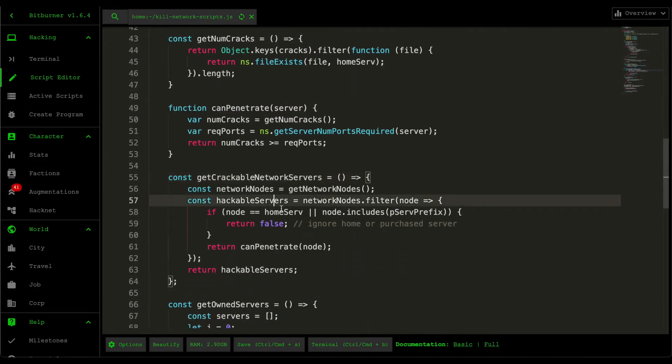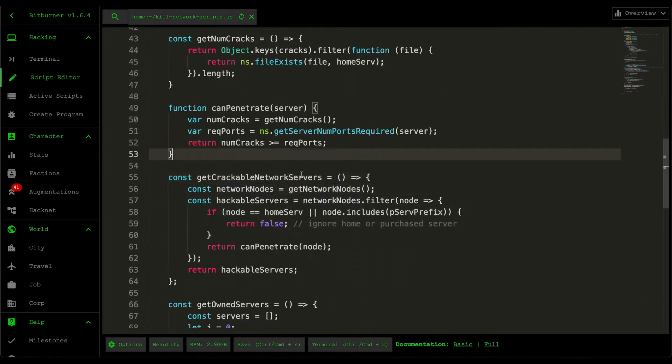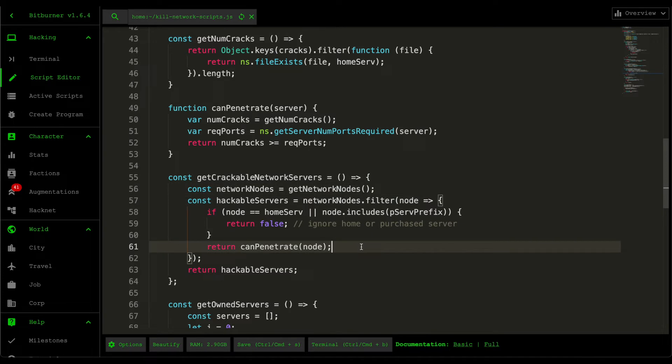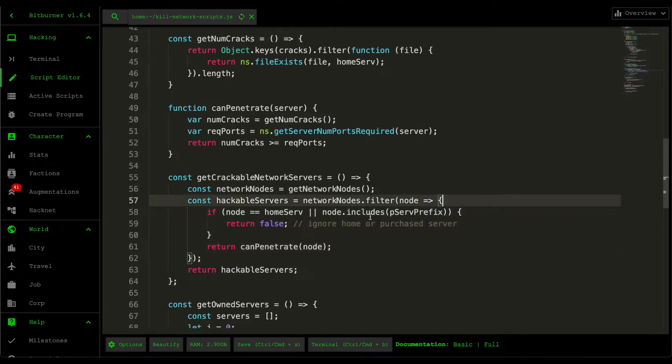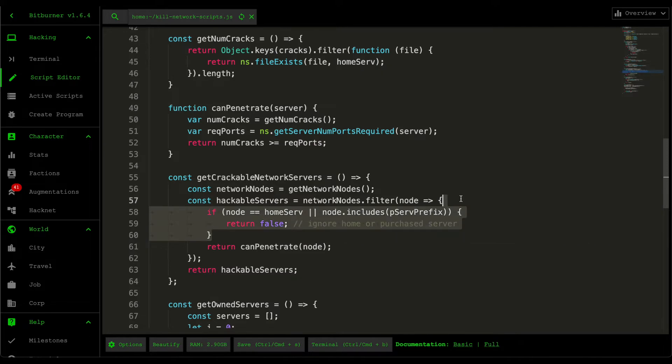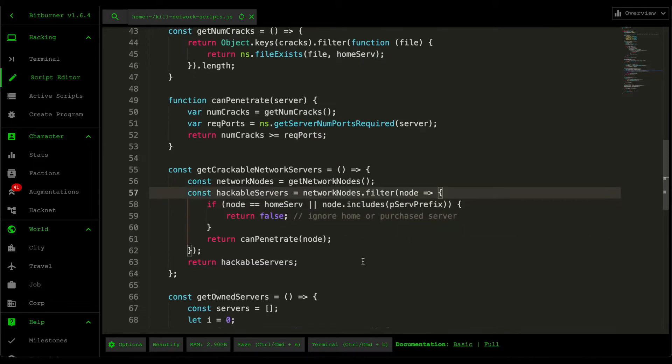Scrolling down here, what we do after retrieving all the network nodes is we then filter out everything that we can penetrate. We exclude the ones that's the home server and also the purchase server. The reason for this is because we want to handle these two cases separately.